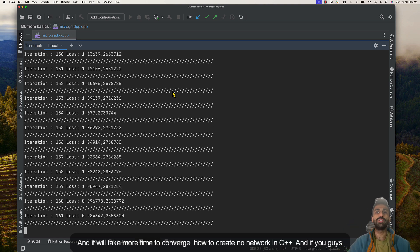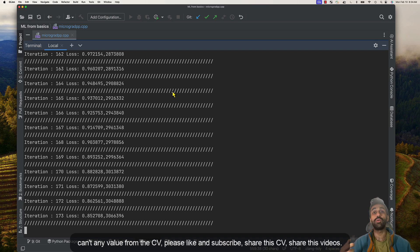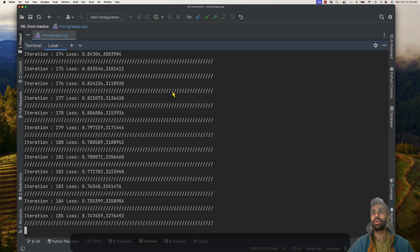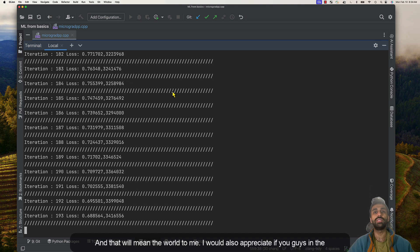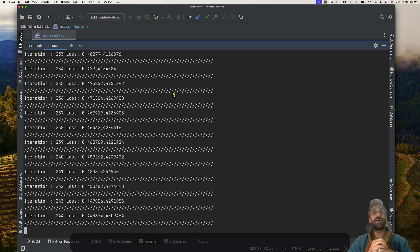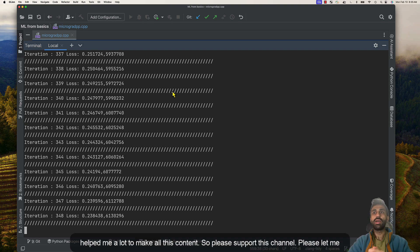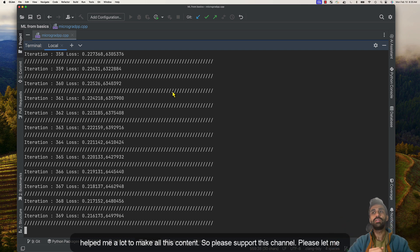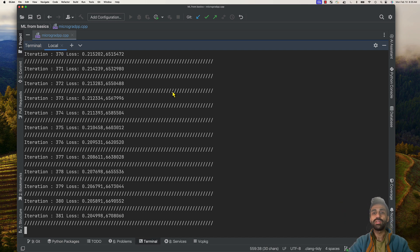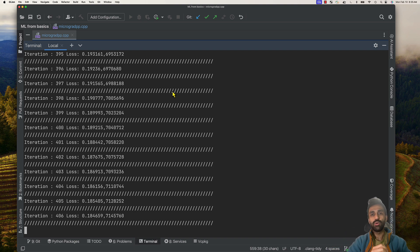I was really happy to teach you how to create a neural network in C++. If you gained any value from this series, please like and subscribe and share these videos — that means the world to me. You were very encouraging in the comments, and that really helped me create this content. Please let me know in the comments what topics you'd like me to cover. Thank you all — like and subscribe, and I'll see you in the next series!